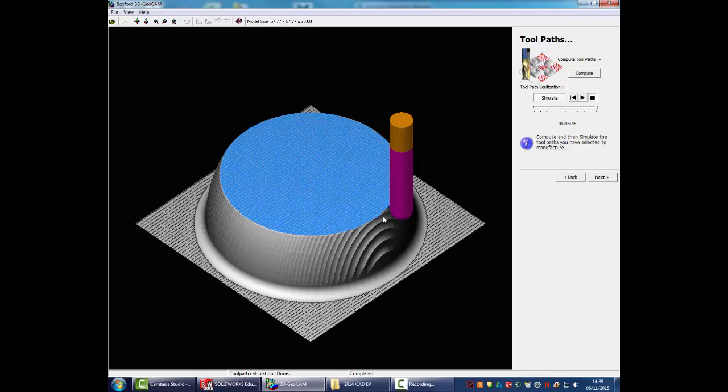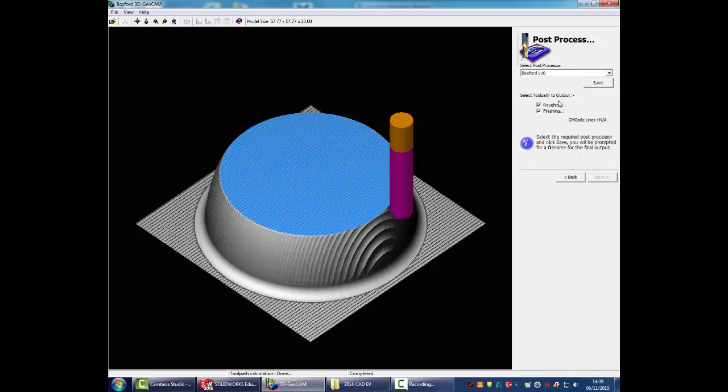Once you're happy with this, one of the things you're looking for here is making sure that this purple color isn't appearing anywhere here. That denotes that the actual cutter here has clashed, which means that the product won't actually manufacture. Providing there aren't any purple lines and you're happy with the quality of the shape, simply click next and then you're going to save it as a Boxford file. From there, you'll then take it through into the workshop and open it up on one of the router mill machines. That will then go through some further processing and then actually do the data that the computer will use to actually do the cut for you.